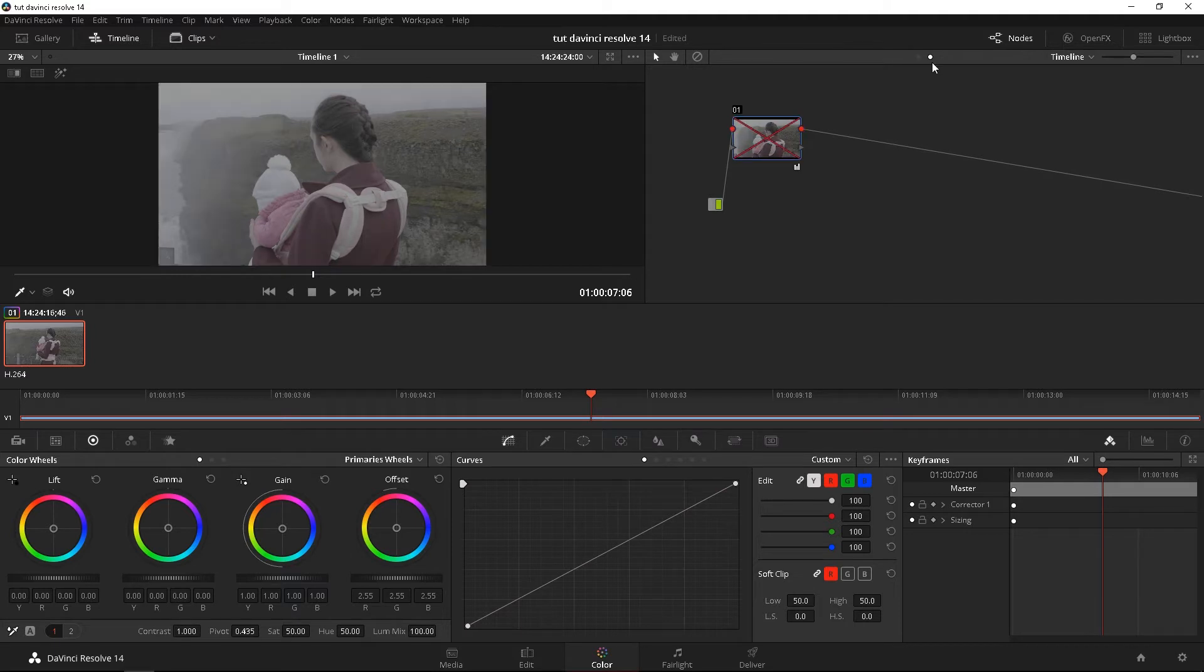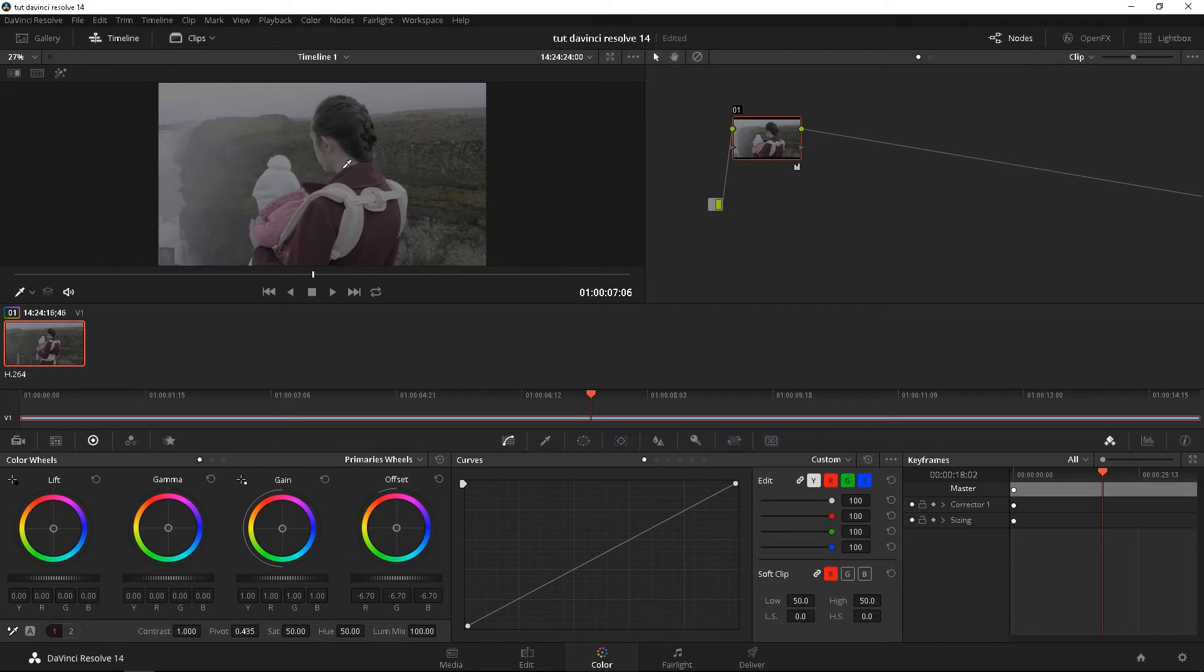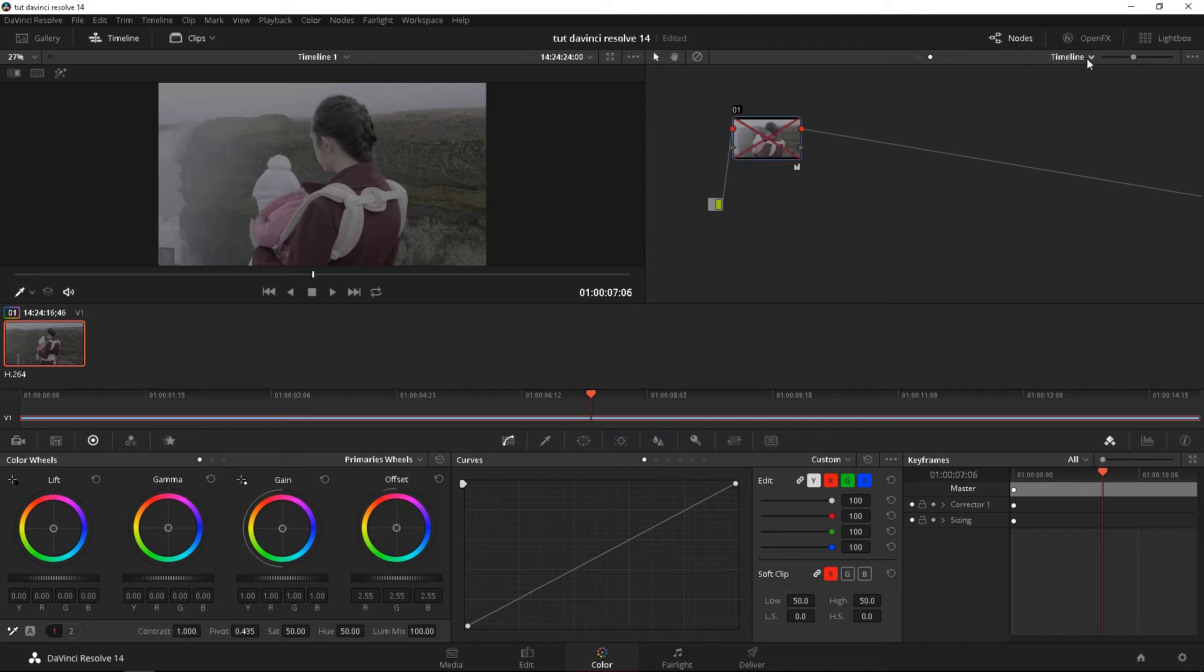But if I undo this, and if I go to the clip, and do the same exact correction, it's only going to affect that clip. So yeah, I hope that makes sense. And you can also change it here, clip and timeline. It's the same exact thing.